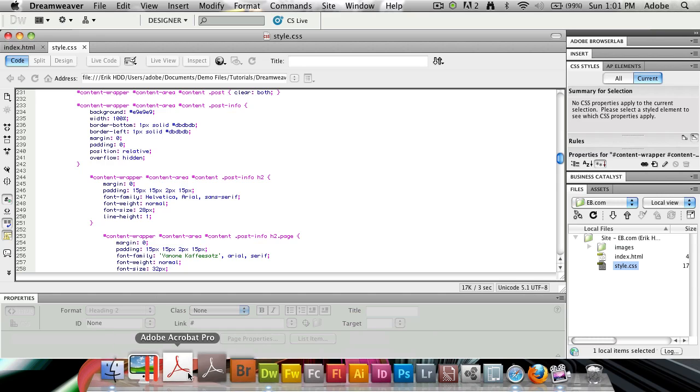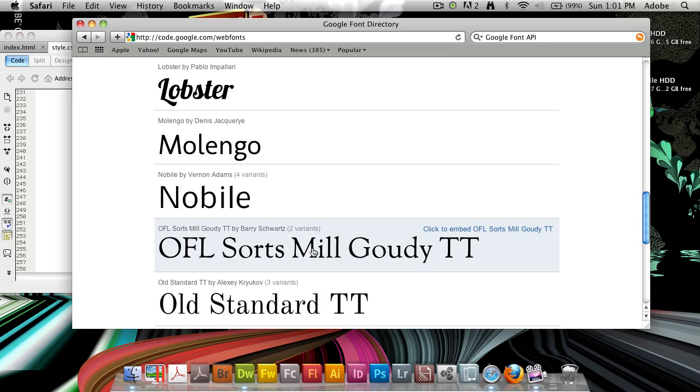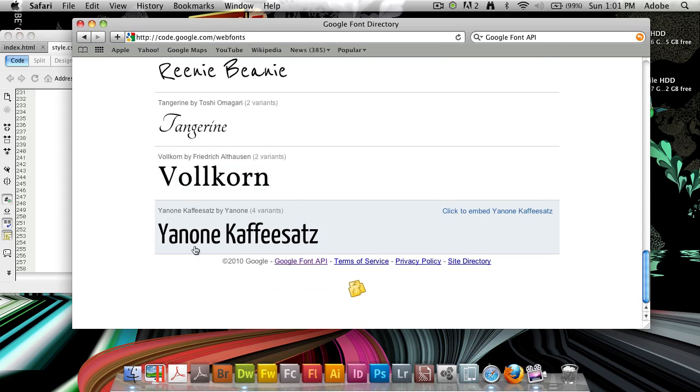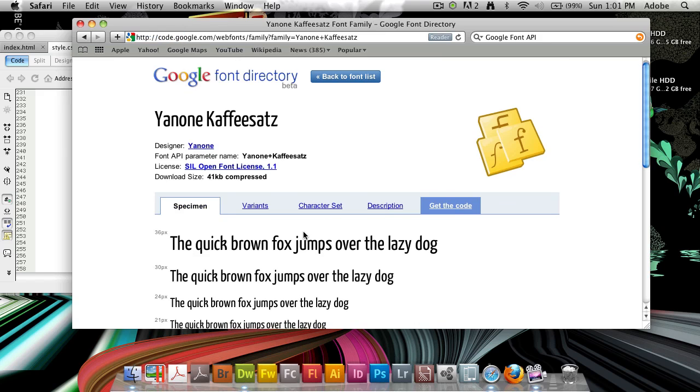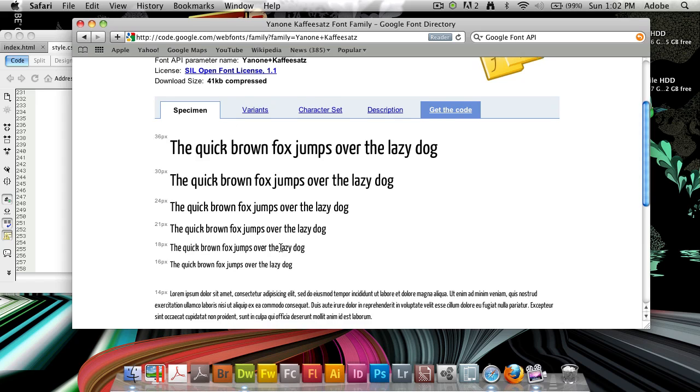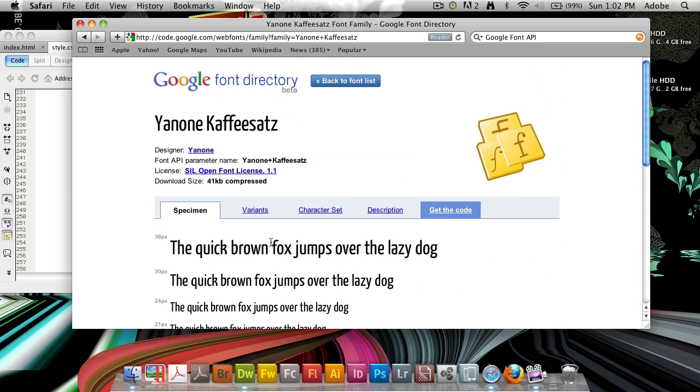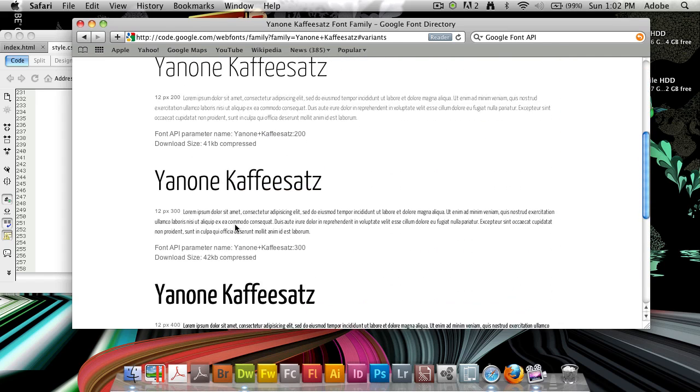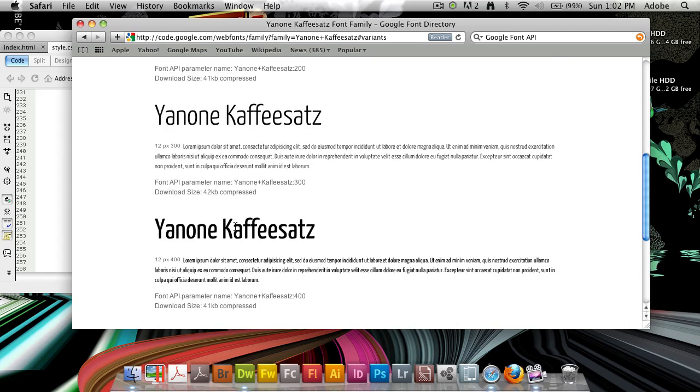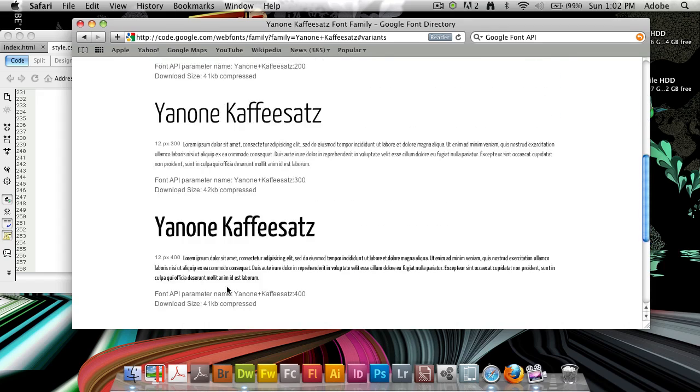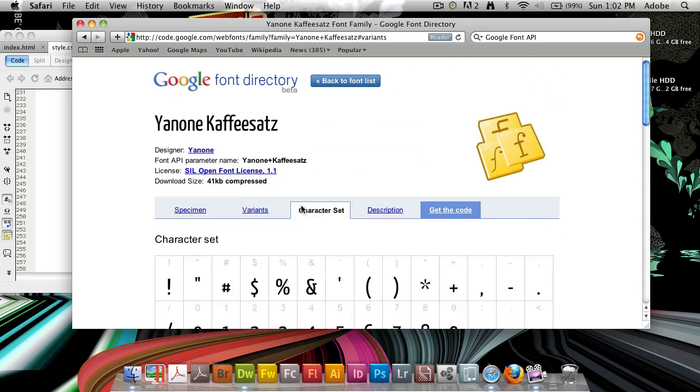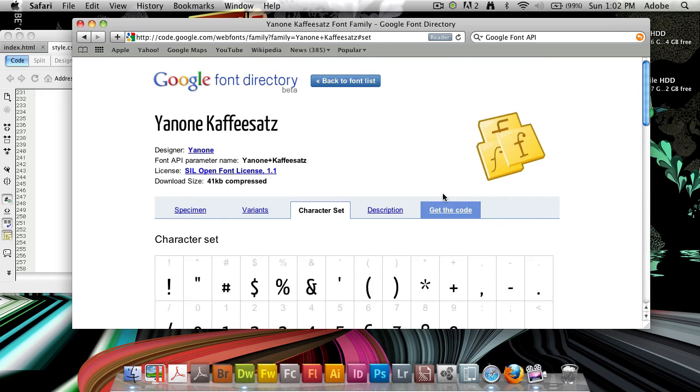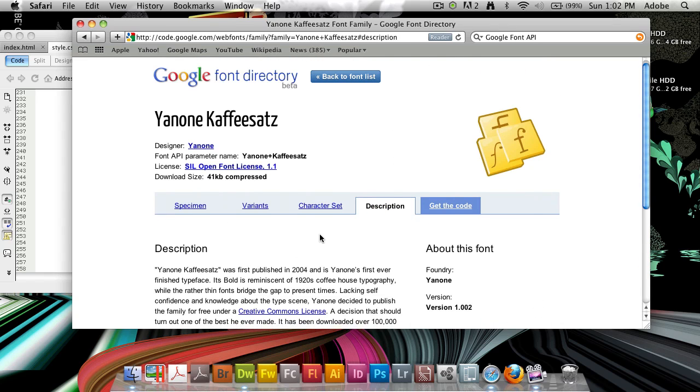Now, what I want to do is I want to go in Safari. And I want to choose a font here. And I already know I'm going to choose this Yanone Kaffeesatz. So, I'm going to choose that font. And it gives you specifications here. Different font sizes. You can see how it looks before you choose it. You also have some different variants here. I think it's available in light, regular, semi-bold and bold.